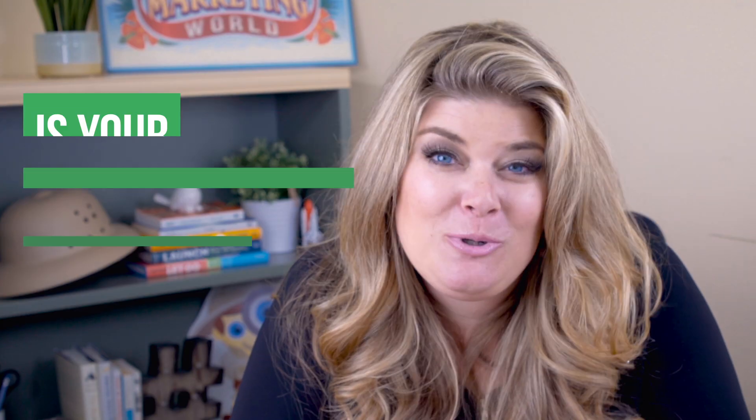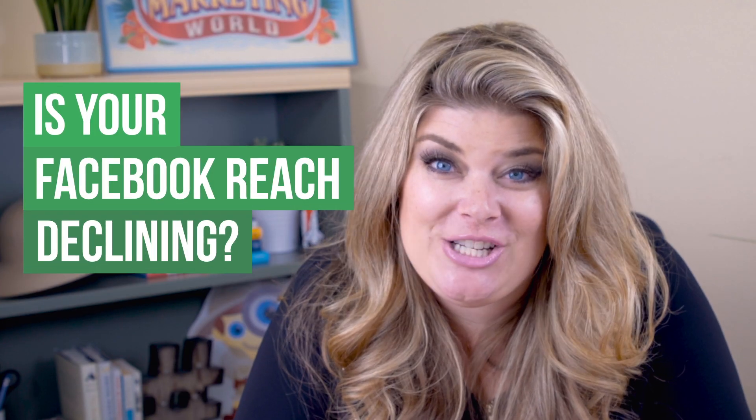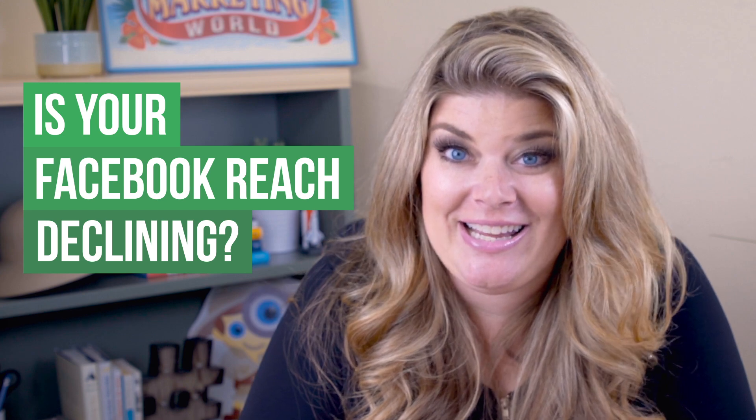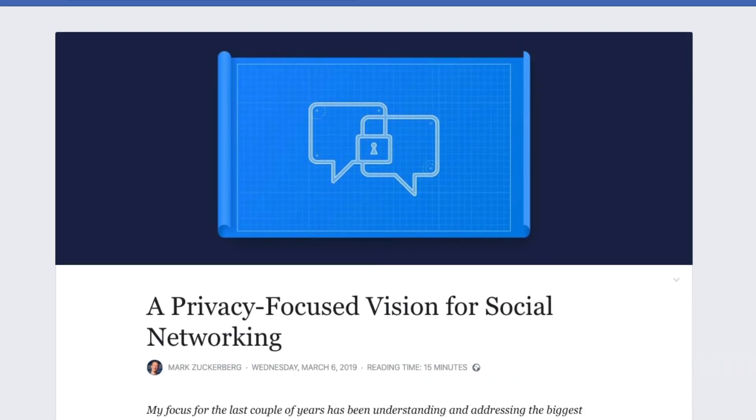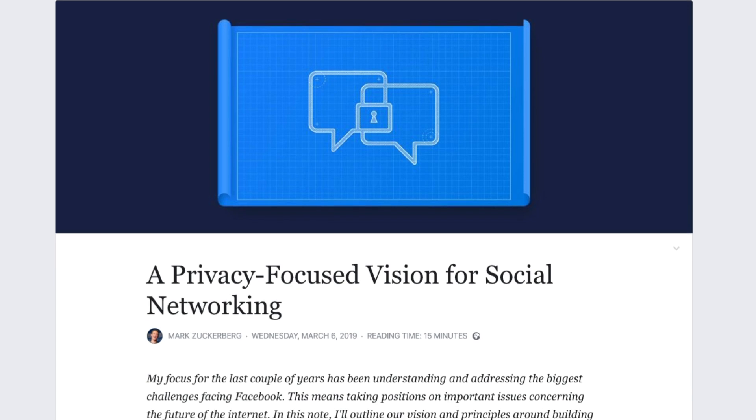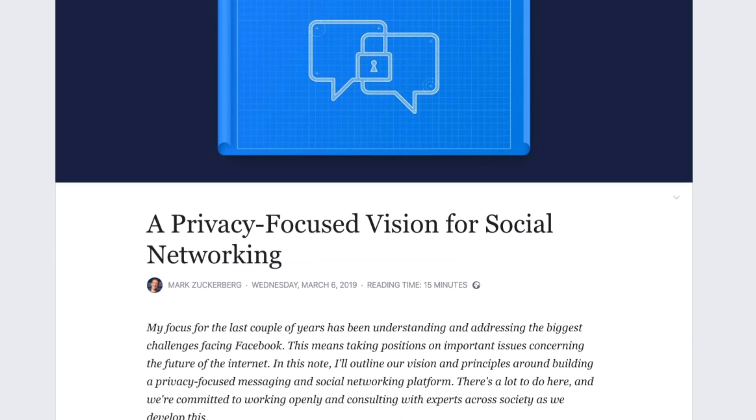You may be like a lot of other business owners who see their Facebook page reach declining. The writing's literally on the wall — Mark Zuckerberg himself said that the future is private.